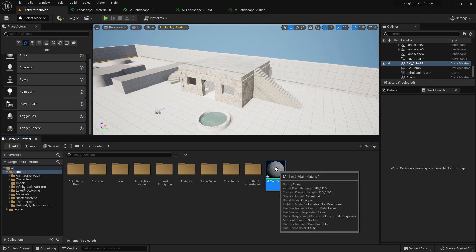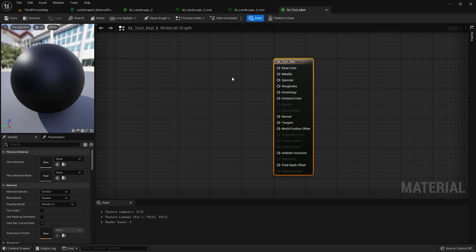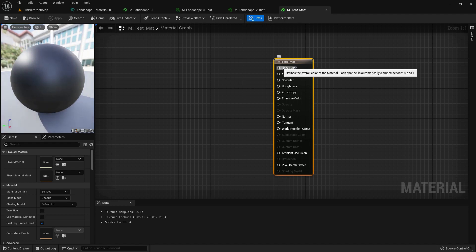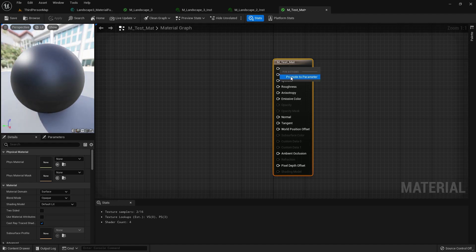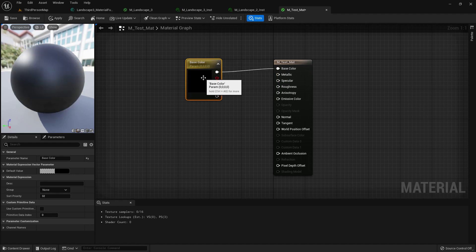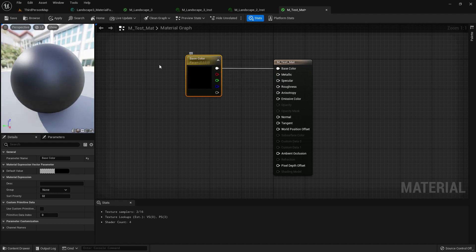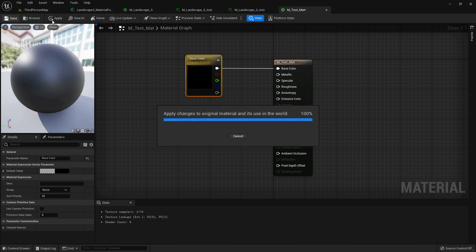Double-press to open the material. There is no color in the material, so we can create a parameter — it will create a base color parameter. Save and apply.